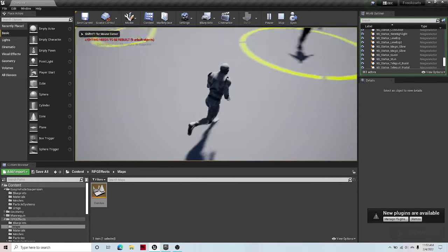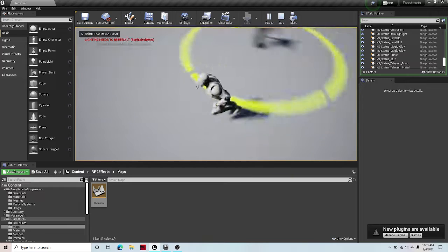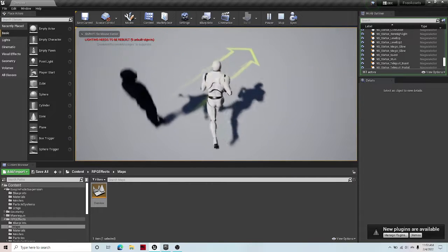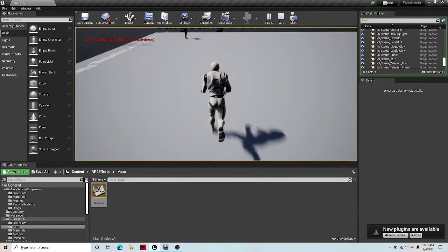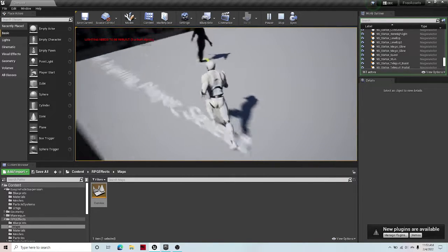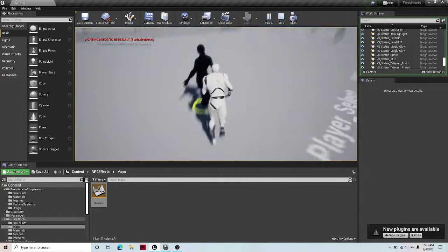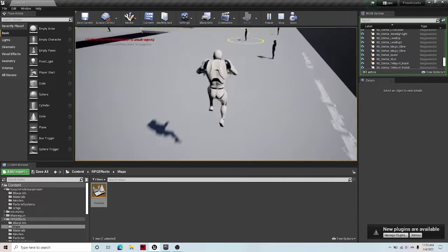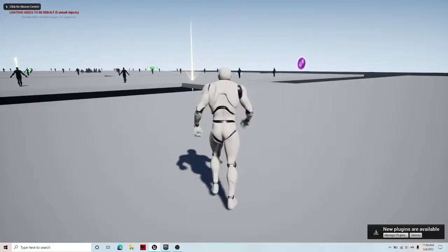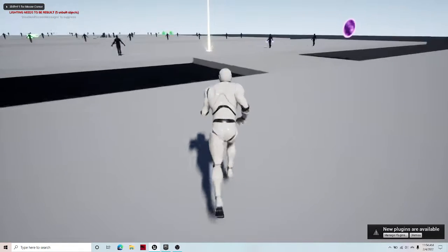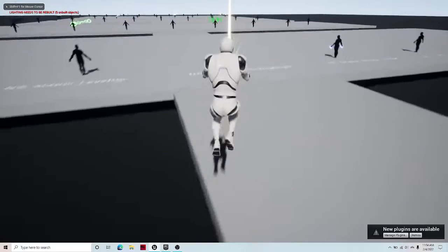So you can just have it facing a certain direction, wherever your mouse cursor is aiming. Or if I go over here, for like AOE attacks, for projectile attacks, and for selecting stuff.